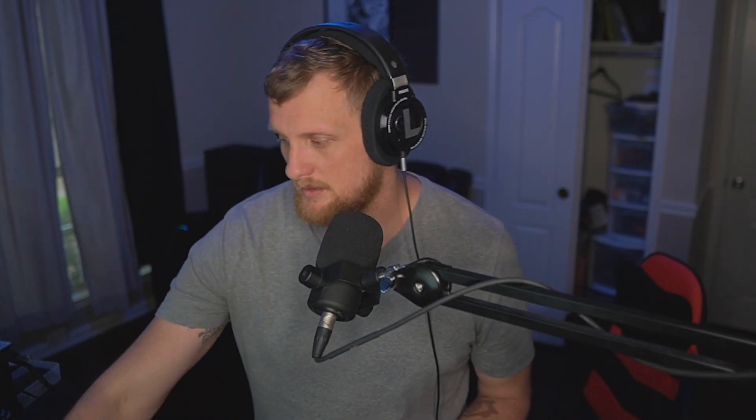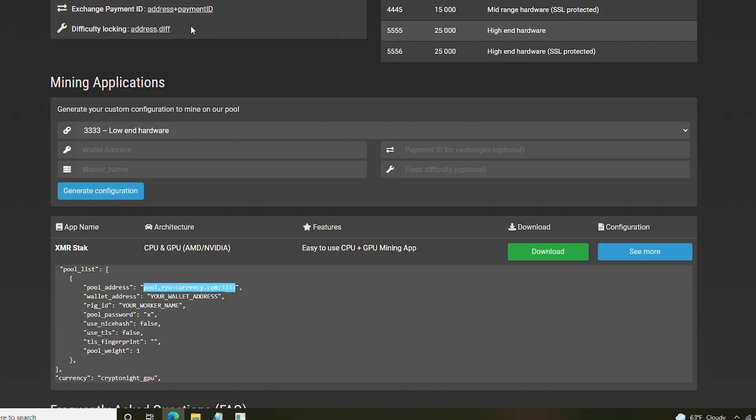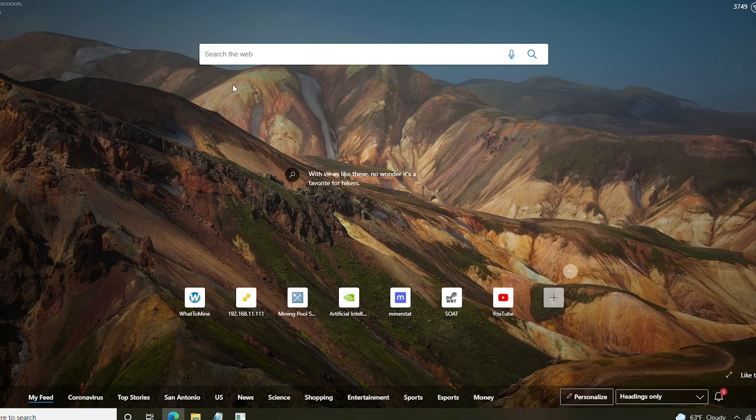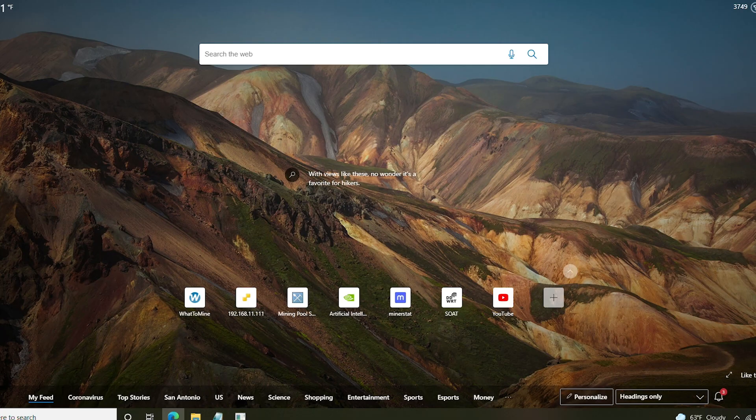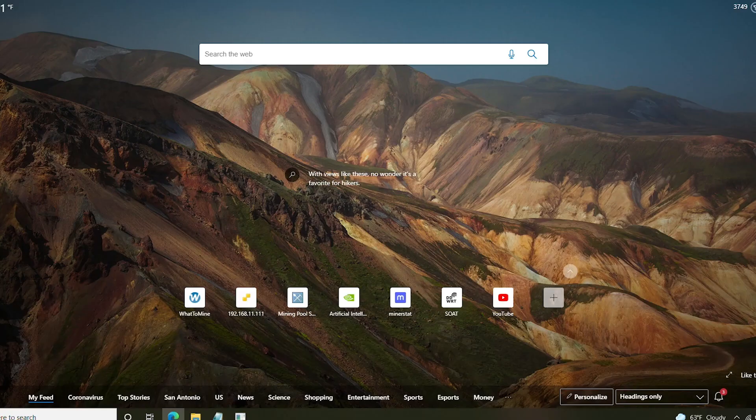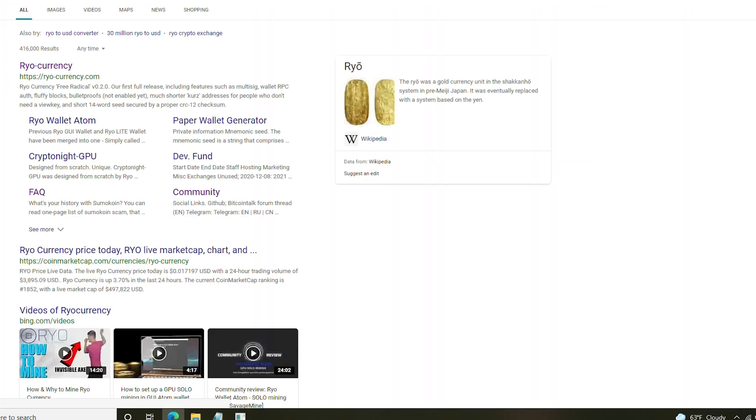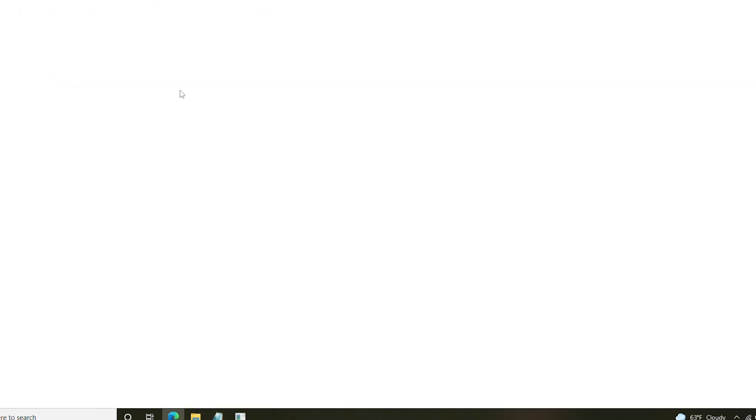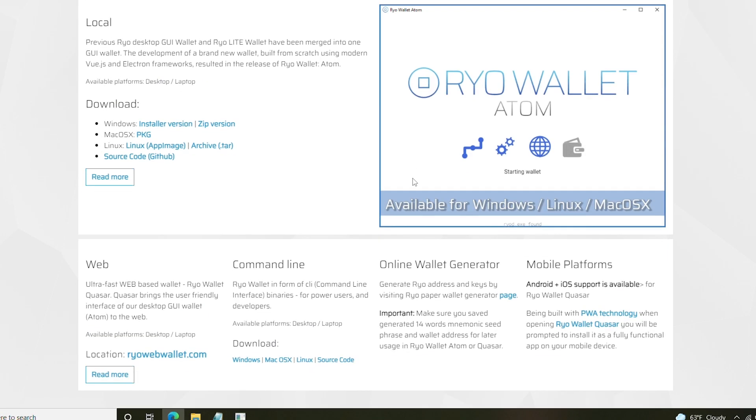Popping on over to our little test machine here. What we need first is probably going to be a wallet, obviously. Now, for a wallet, you really have a couple options that are interesting. You can, of course, use the Ryo Currency wallet, which would be your hardware wallet. So, you have a web, a command line, an online wallet generator, and then some mobile platforms.